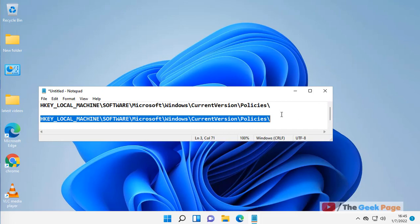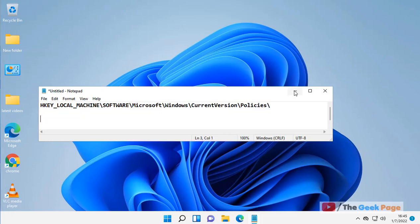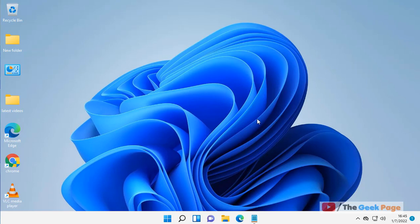Hi guys, if your files which you are downloading in Windows 11 are being blocked and you don't want it because you know you are downloading something from a trusted website, but Windows 11 is automatically blocking the downloaded files and you don't want Windows SmartScreen to do this, here is how to fix this issue.